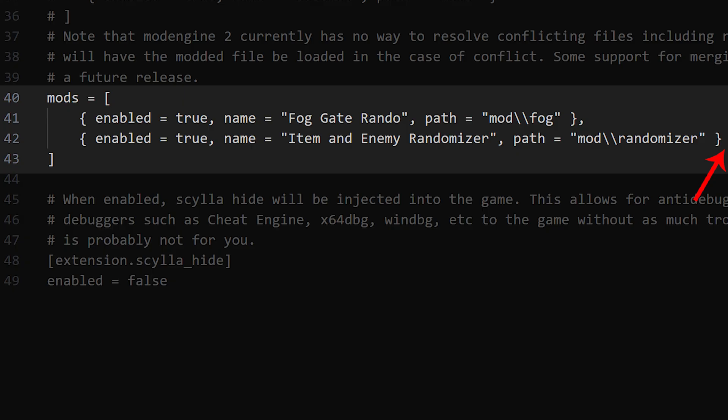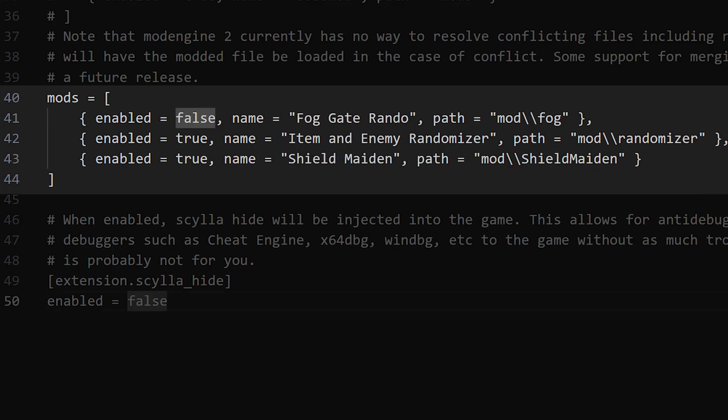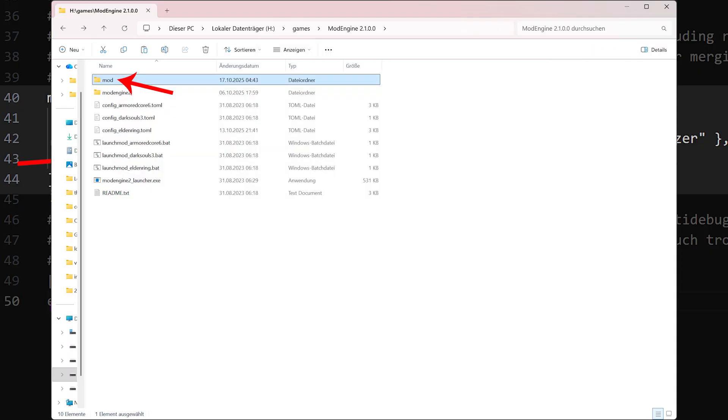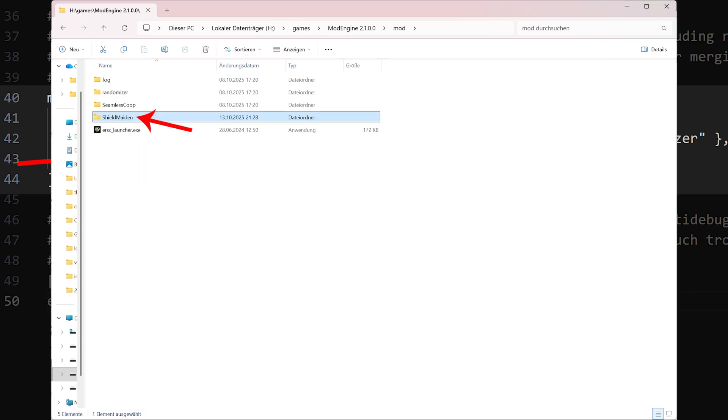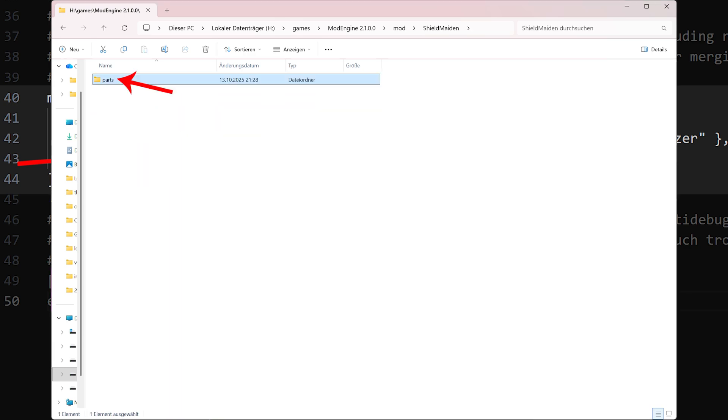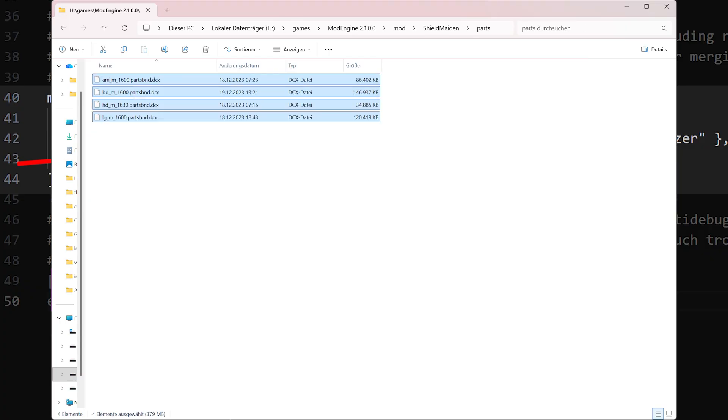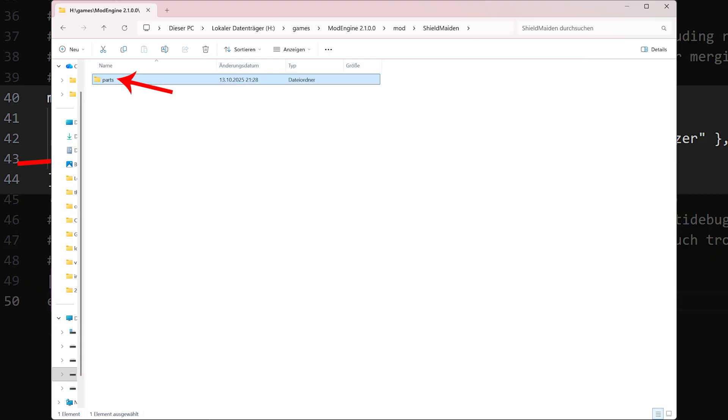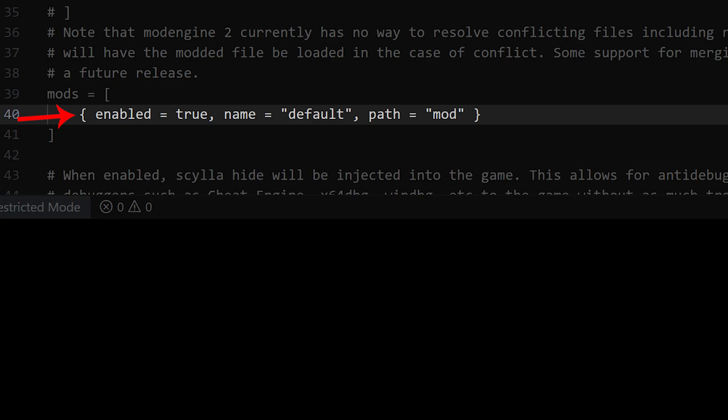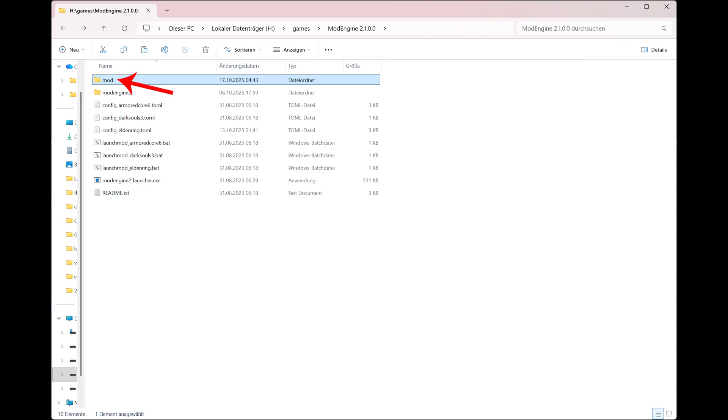If you want to add another mod, let's say you want to add an armor replacement, then it would look like this. In this case I used one called Shield Maiden and I put it into the folder Shield Maiden. And in this folder Shield Maiden there's a folder called Parts and in this there are the files for it. And it's very important that it's called Parts for the armor replacements.